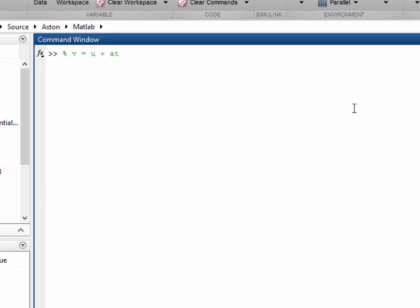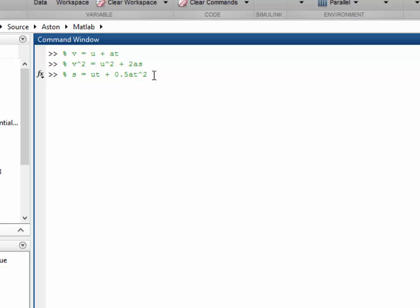Newton's equations are v equals u plus at, v squared equals u squared plus 2as, and s equals ut plus a half at squared.